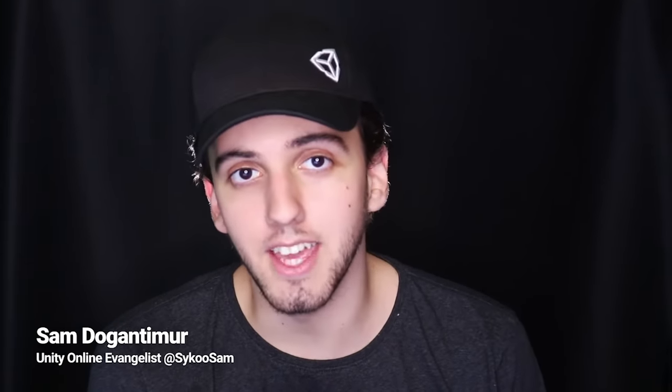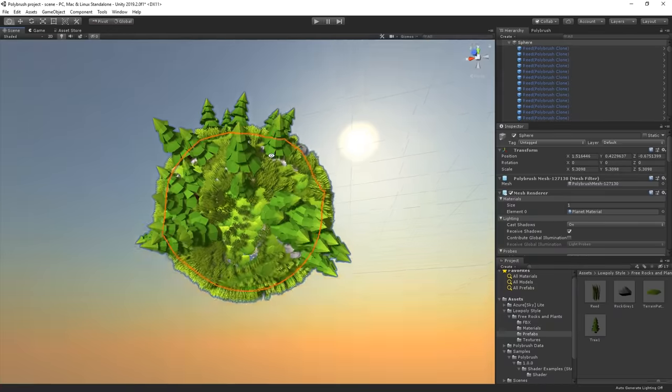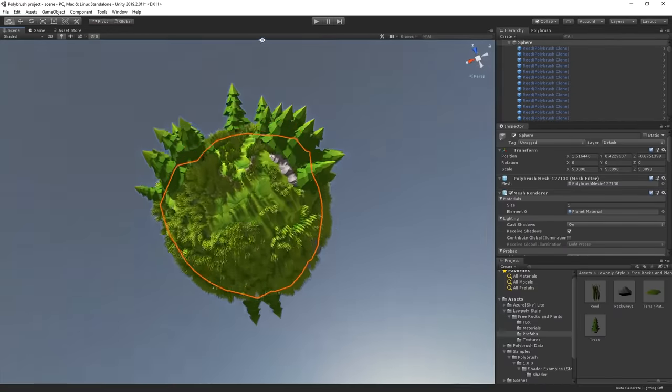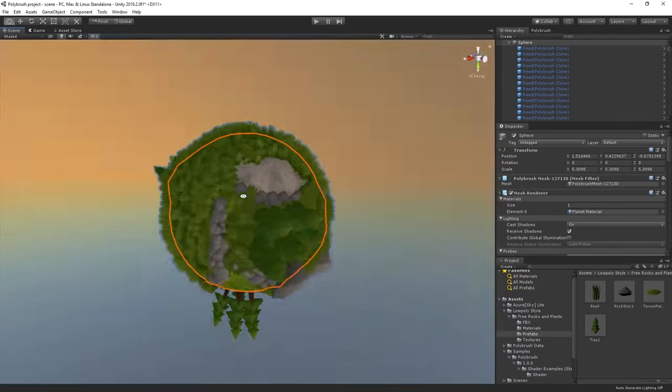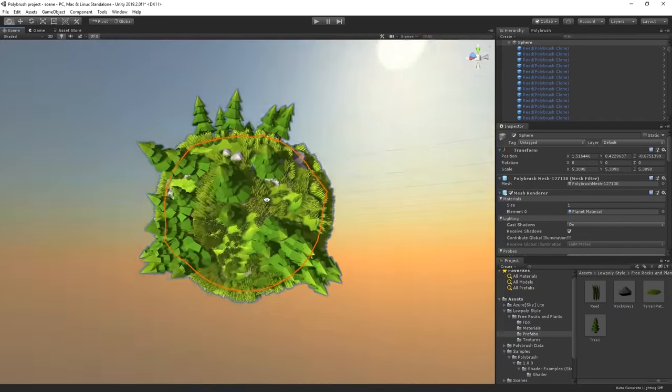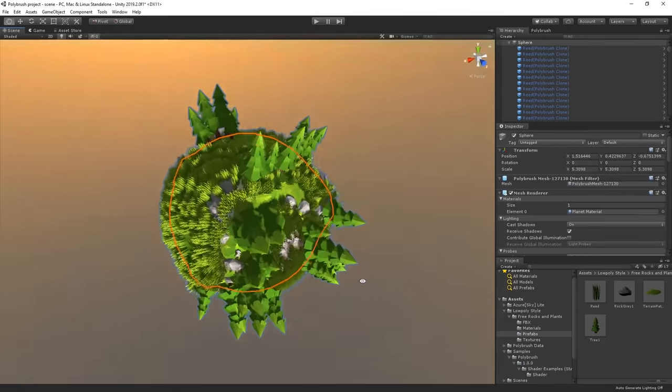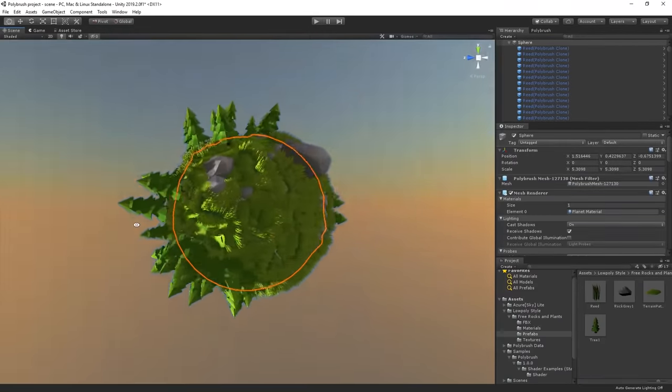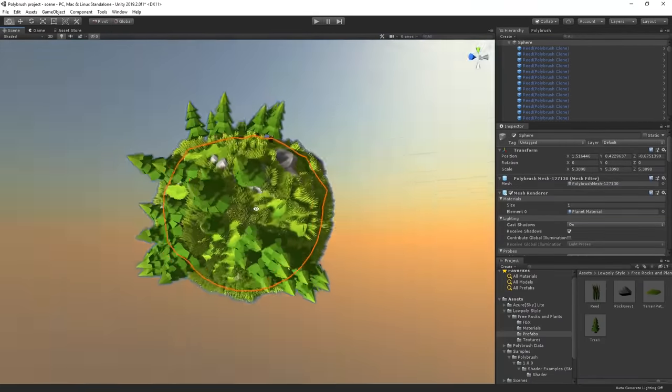Level design is one of the most difficult parts of making a game. For this reason, we at Unity have developed a set of tools to make it easier for you. So in this video, we're going to take a look at Polybrush, which allows you to sculpt, paint and blend within the Unity editor. We're also going to create this little planet using various features of Polybrush. So with that being said, buckle up and let's get into it.